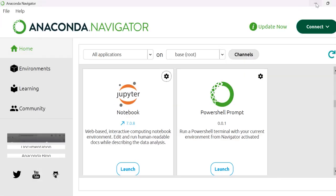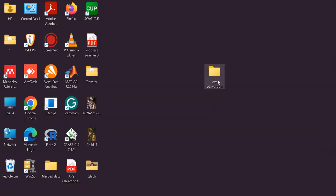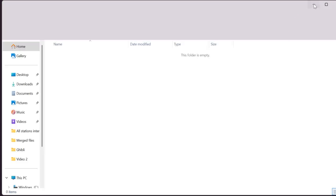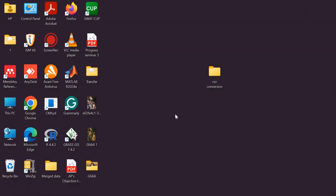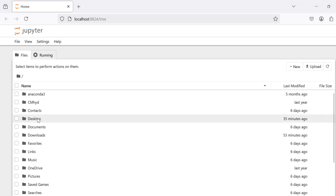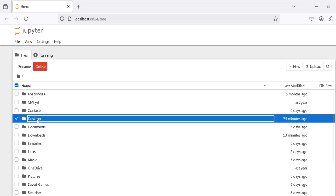I have already created a folder on desktop named csvconversion to save the output file. We will navigate to that folder.